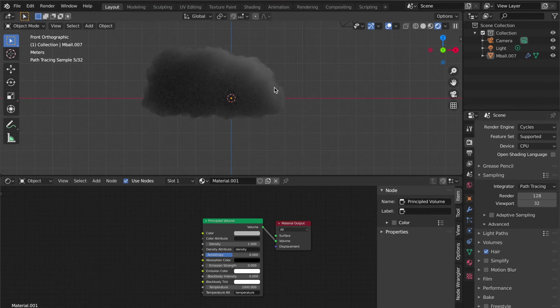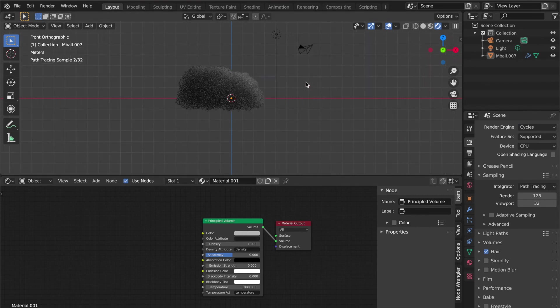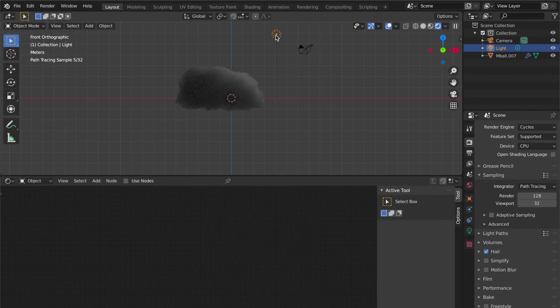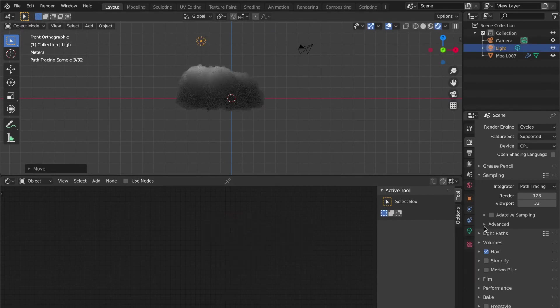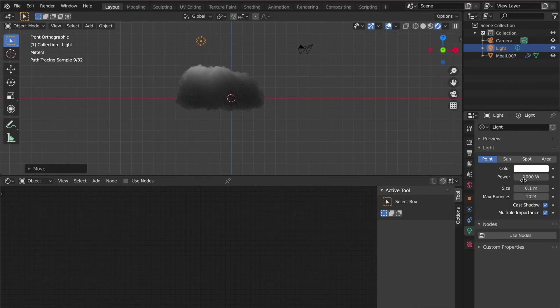Look at that—pretty simple! Now you can adjust your lighting and increase the light power.